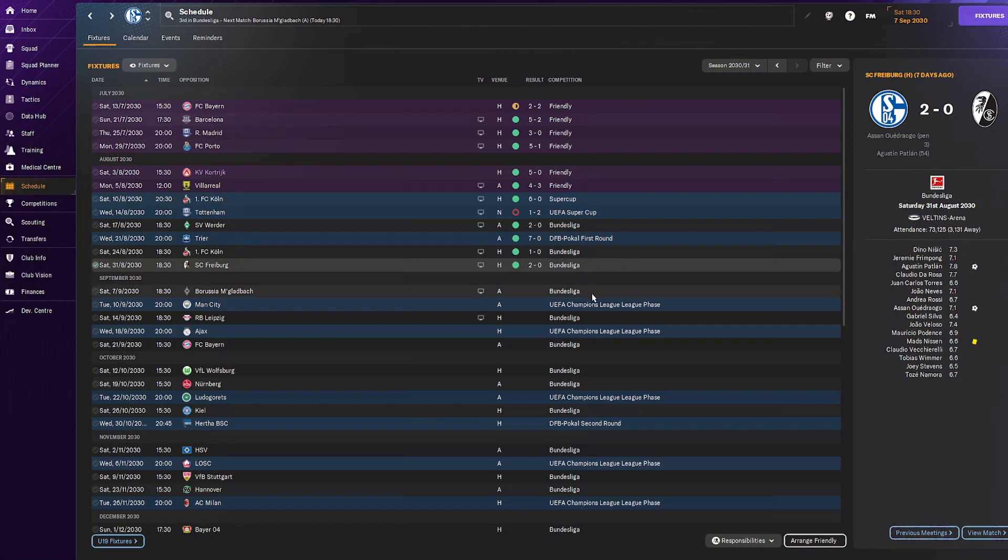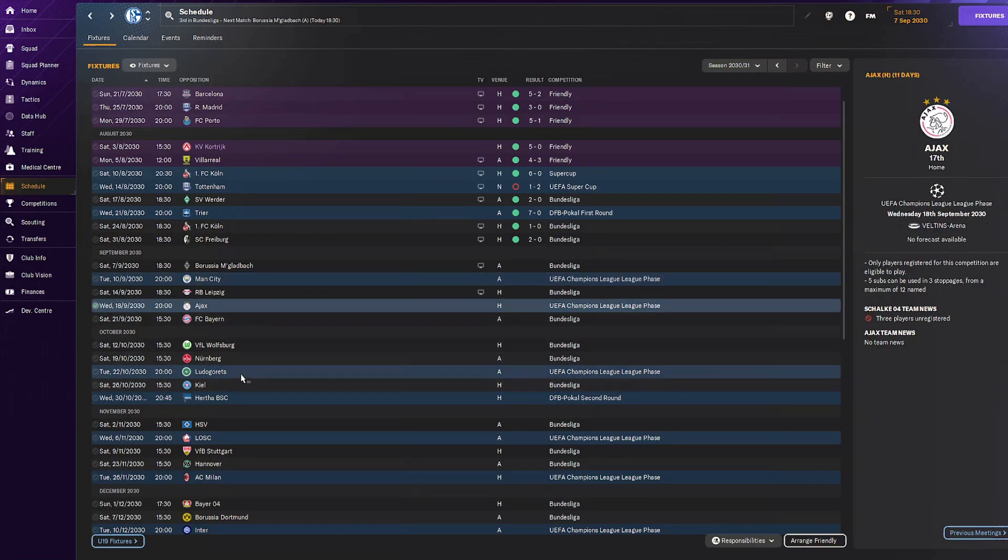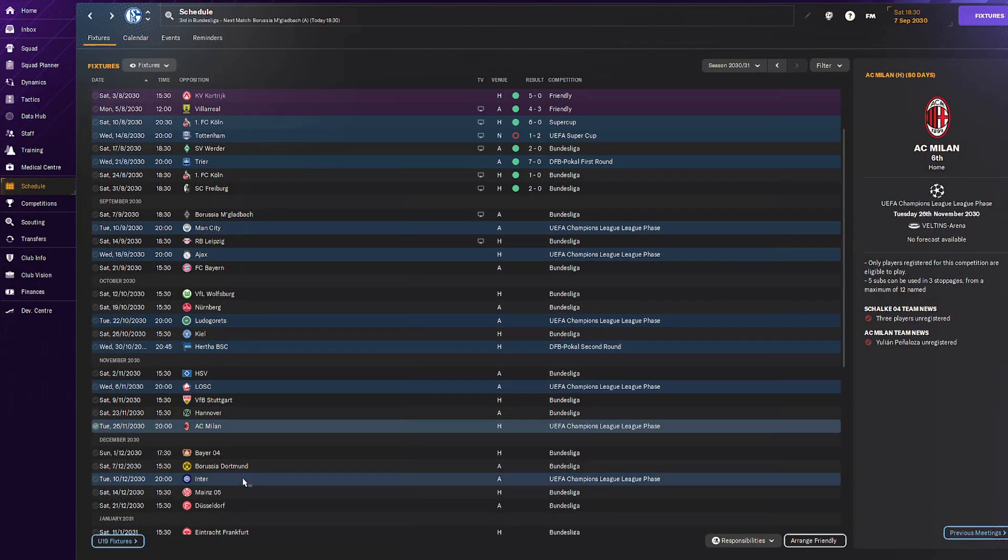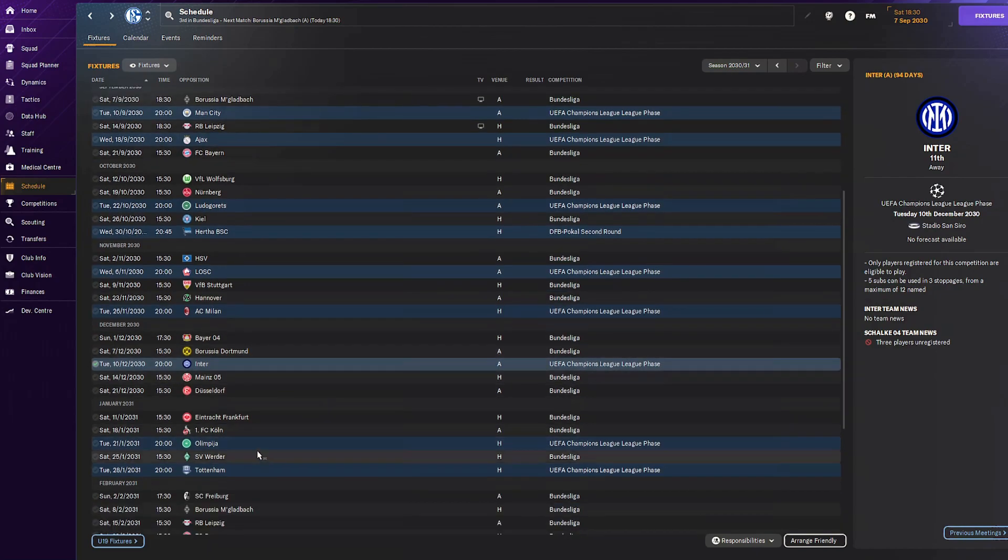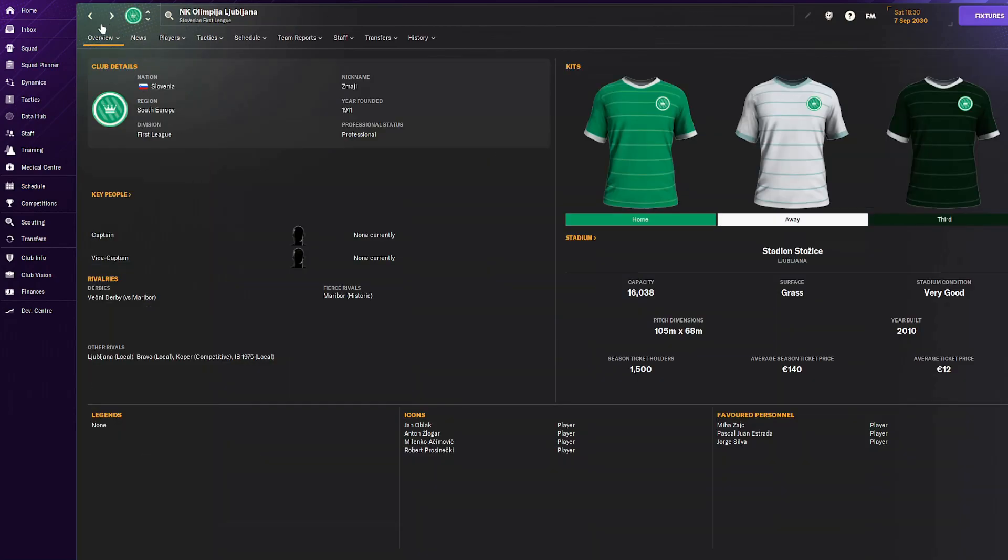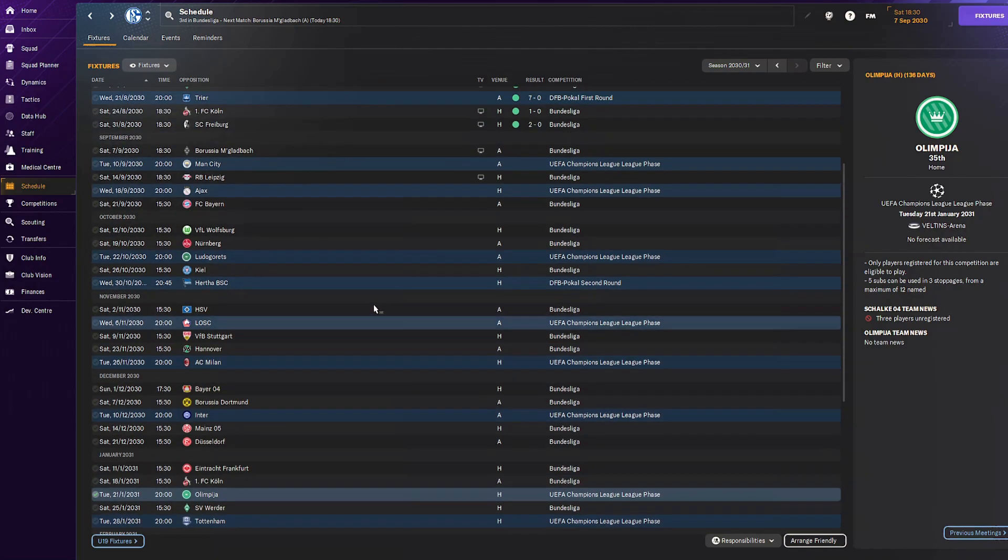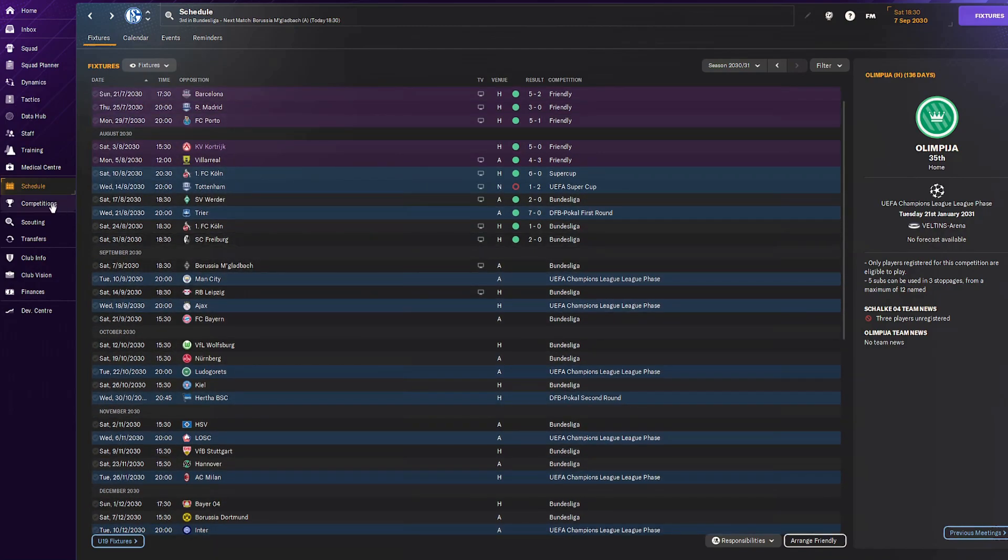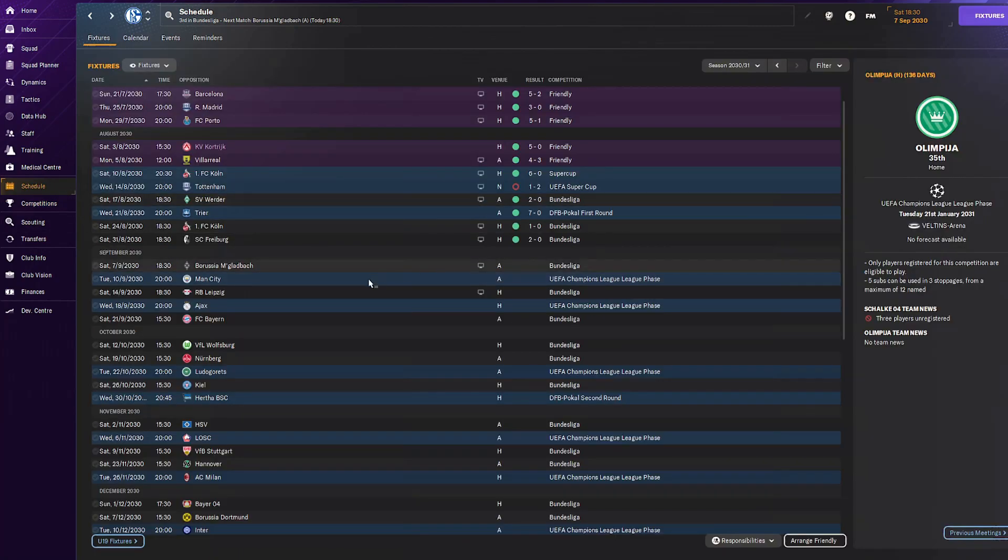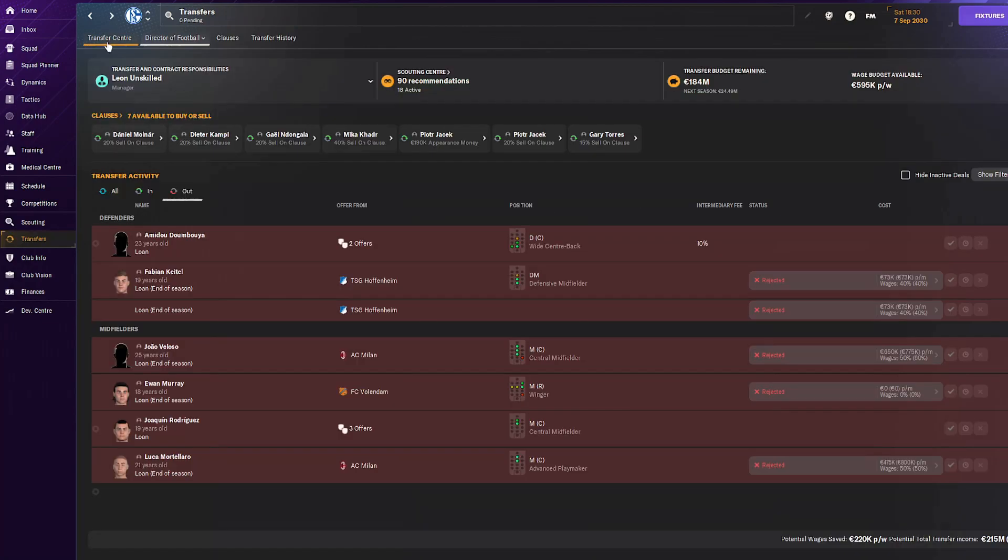We've been drawn against City, Ajax, Ludogorets, Hertha, Lille, Milan, Inter, Olympia from Slovenia, and Tottenham in the Champions League. Pretty tough ones, two English teams again. Should be pretty doable. Should be able to go through in the best of eight, so we don't have to play another round.